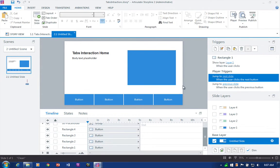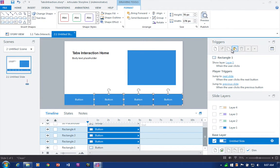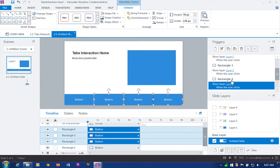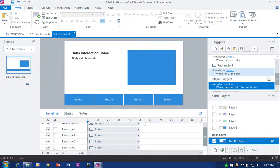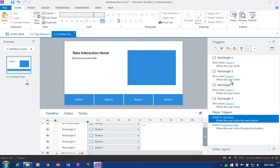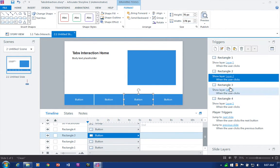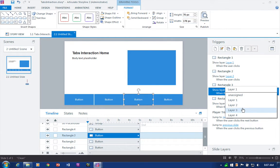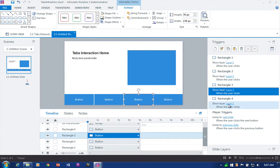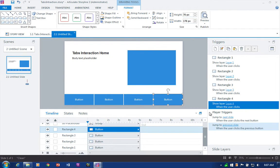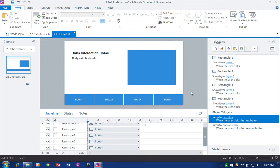I'll select all three of those remaining buttons and press paste. Paste lets me quickly add and adjust those triggers. So Rectangle Two goes to Layer Two, Rectangle Three goes to Layer Three, and Rectangle Four goes to Layer Four.